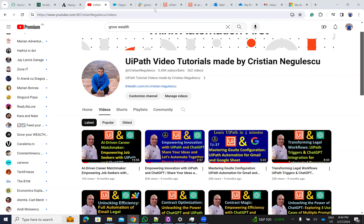Hello everyone, I'm Cristian Egulescu. I'm back on YouTube after 9 months. I work on a lot of stuff inside of UiPath on autopilot, new stuff with AI. So today I want to present something with AI. We'll talk about autopilot for developers.